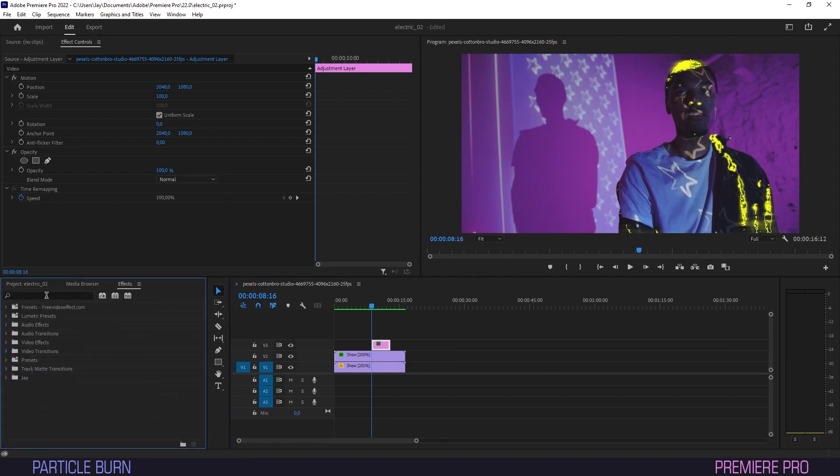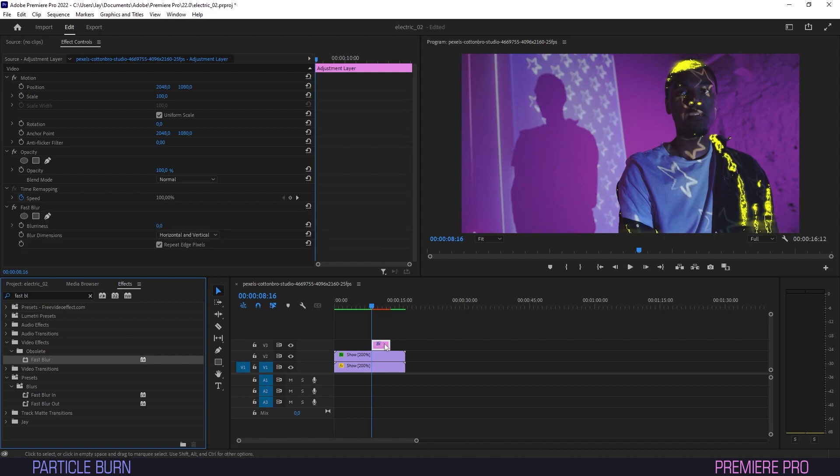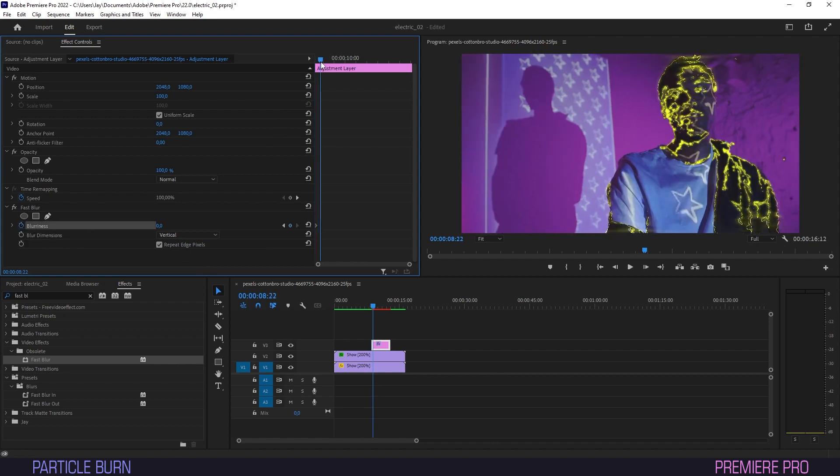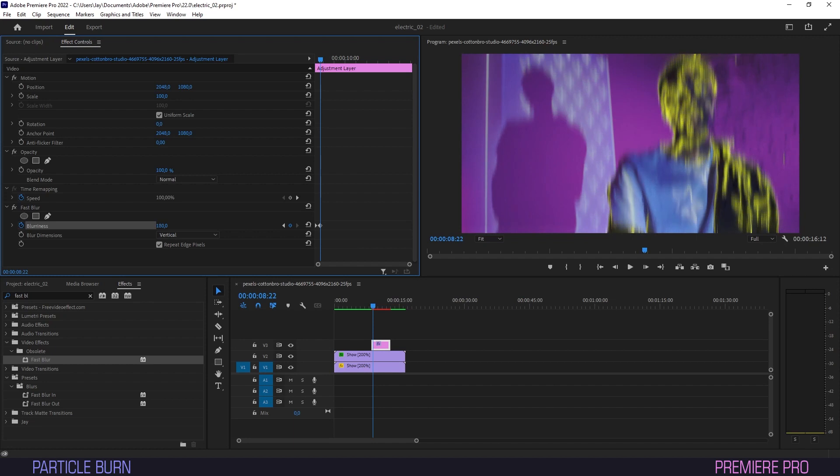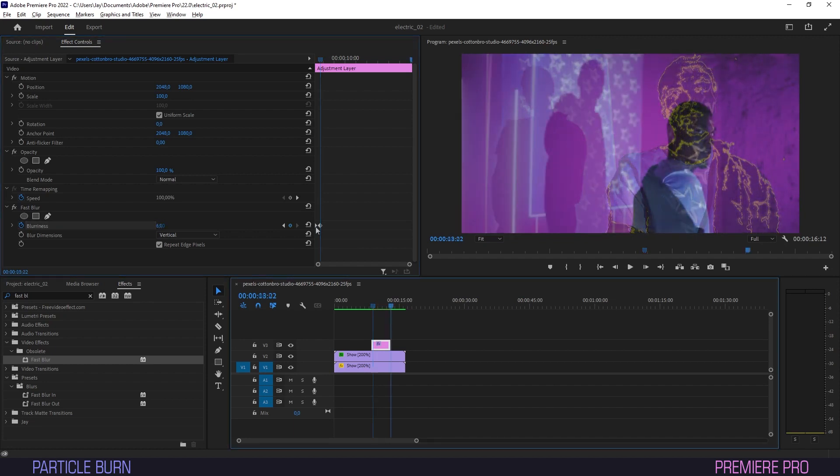Now go to Effects and type in Fast Blur. Drag the blur onto the adjustment layer and select Vertical under Blur Dimension in Effect Controls. Create a keyframe for blurriness at the beginning of the adjustment layer, and drag the timeline forward a tiny amount. Set Blurriness to 6 on this keyframe. The blur will help in meshing the effect with the footage and making it pop more.